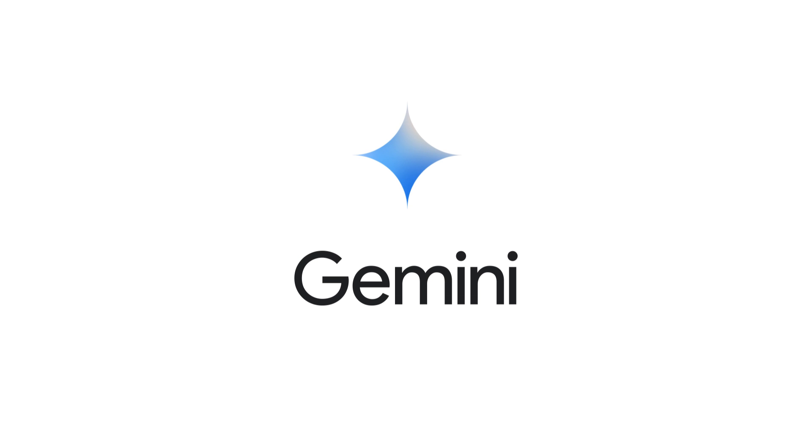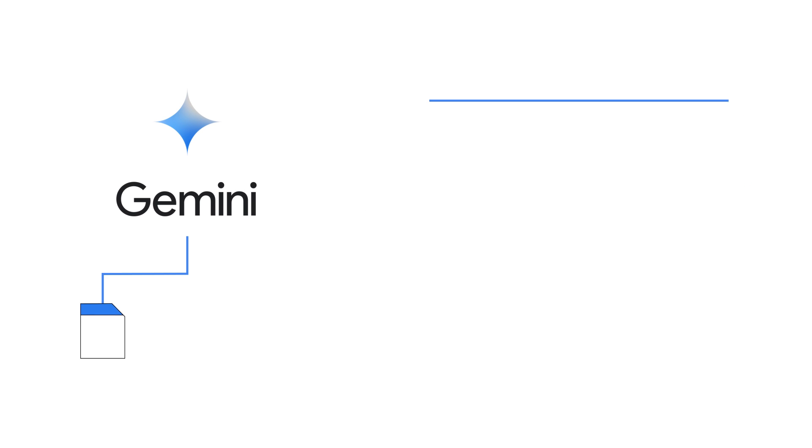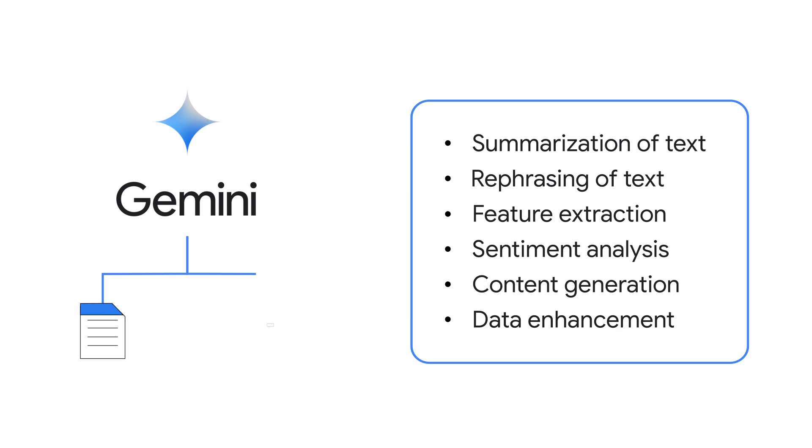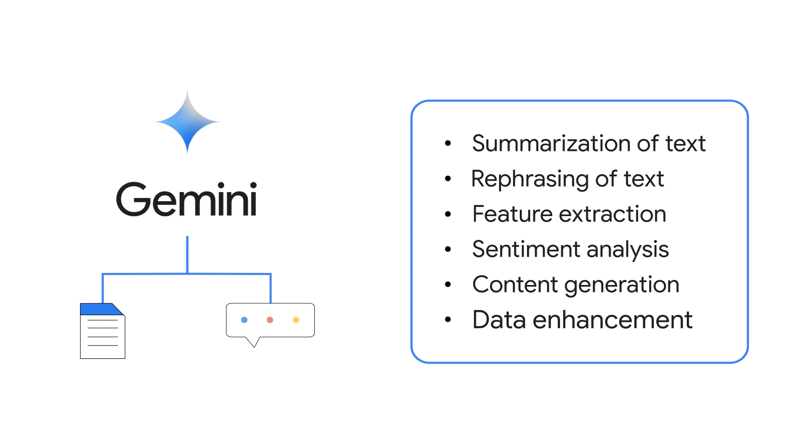Gemini can help you analyze your data in several ways, including text summarization, rephrasing of text, feature extraction, and sentiment analysis. It can also help generate new content for data enhancement,